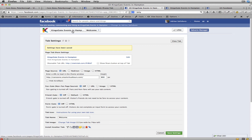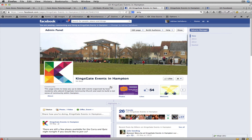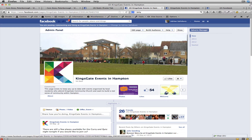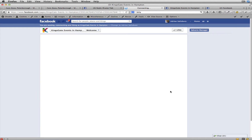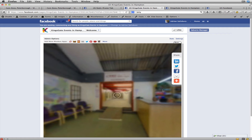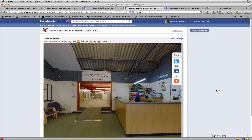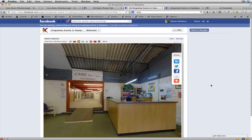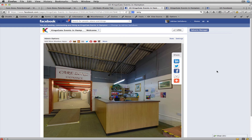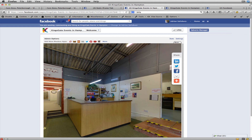Let's go back to the page — Kingsgate Events in Hampton. We've got a new tab, and if I click on it you'll see it opens up the tour. We left the height as the default 800 pixels, and you can see that even on a fairly wide screen I'm having to scroll to see the whole thing, and I don't like that.